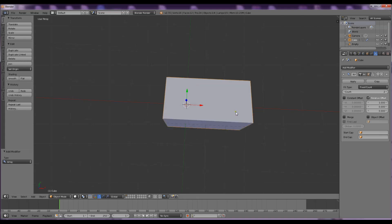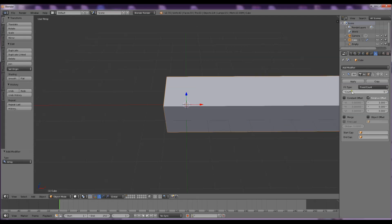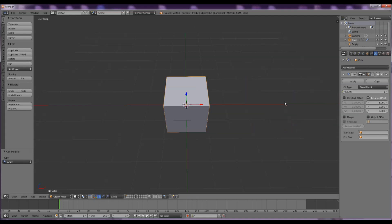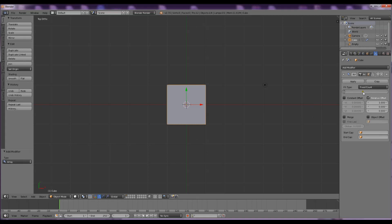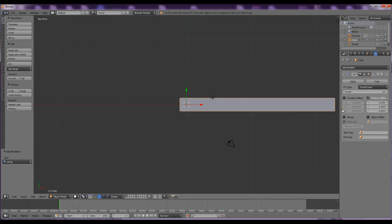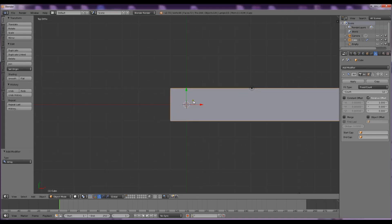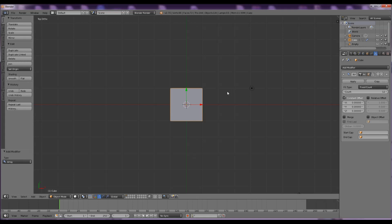You can see we've got two copies of our cube, and you can increase or decrease the number of those using the count. What we want to do is spin them around a center point, kind of like a clock face. In fact, we'll do that - let's have 12, one for every hour. But at the moment they're all going in a straight line from our center point and 3D cursor. We're going to want a constant offset so they go all the way around the center point.